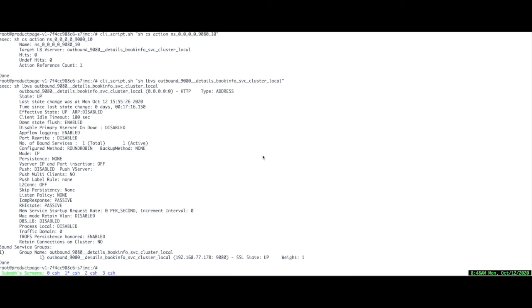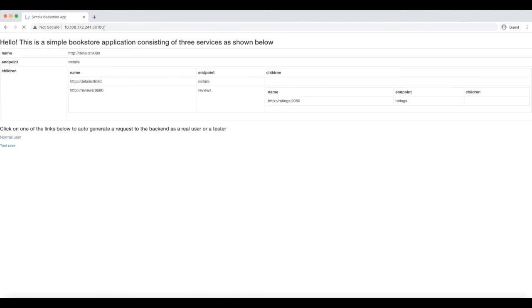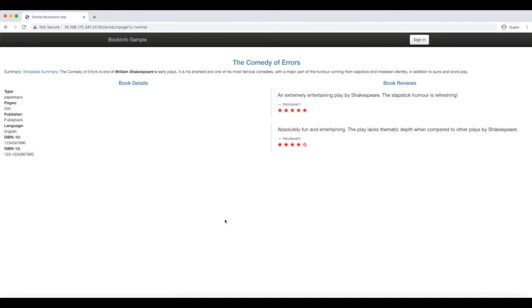Now let me send the traffic to this BookInfo application. I have exposed the front end Product Page service via CPX ADC using node IP node port. This is the home page of BookInfo application.